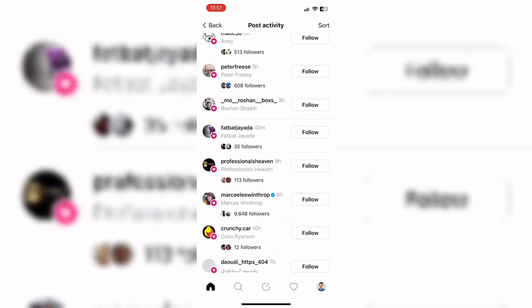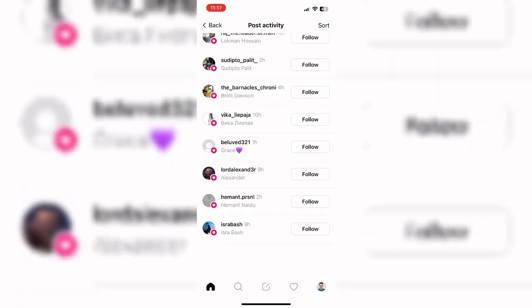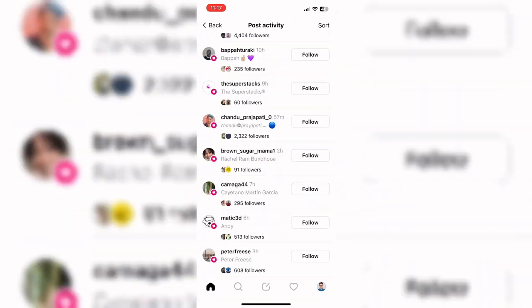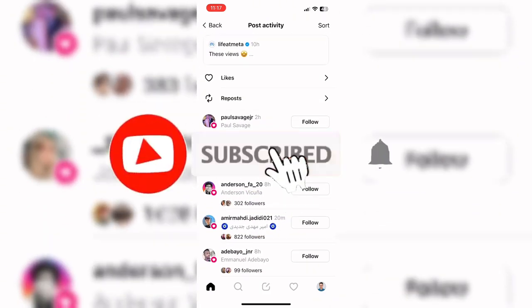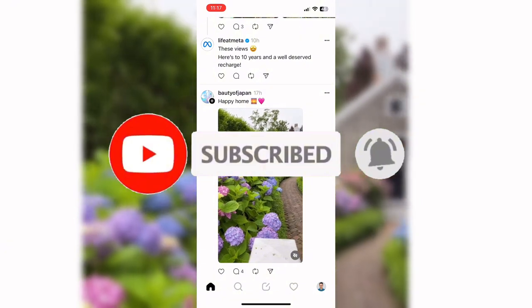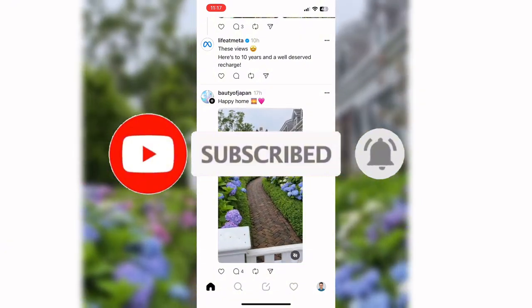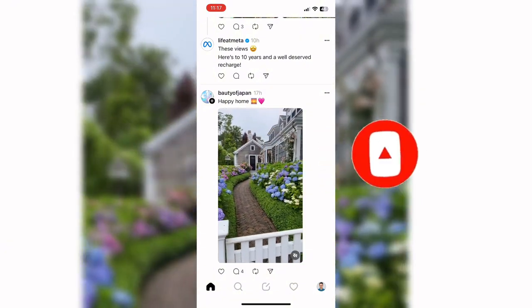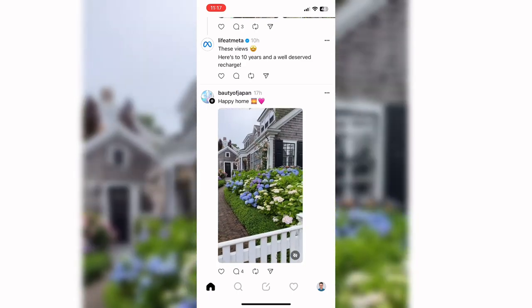In this way you can see how much reach your Threads posts have gained on the Threads app. That wraps it up for today — if you guys liked this video, do not forget to like, comment, and subscribe to our channel.